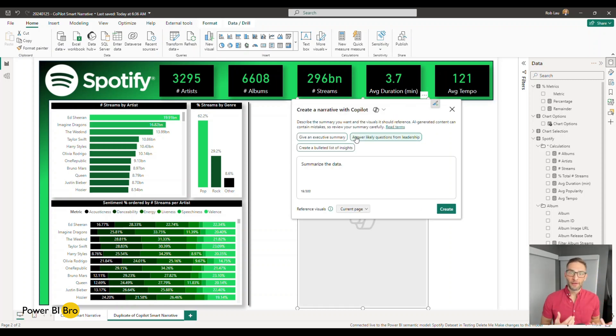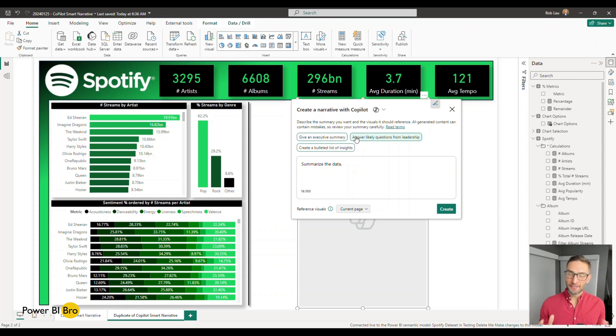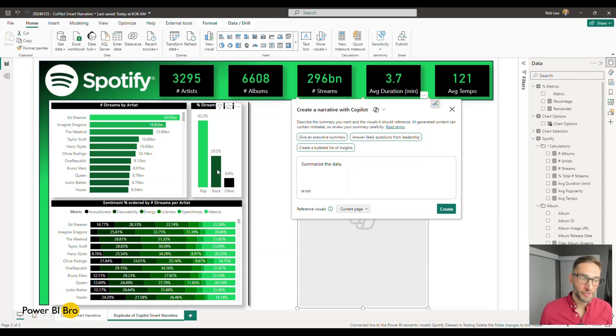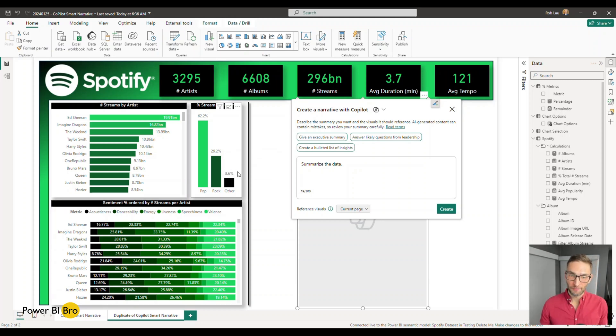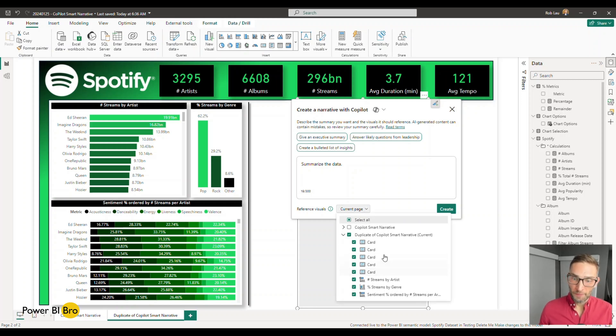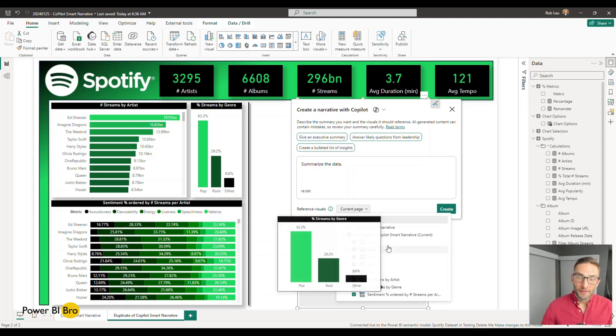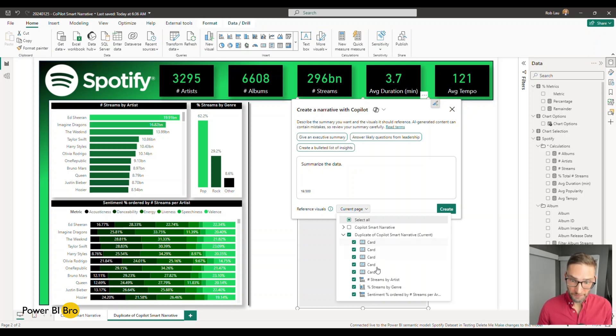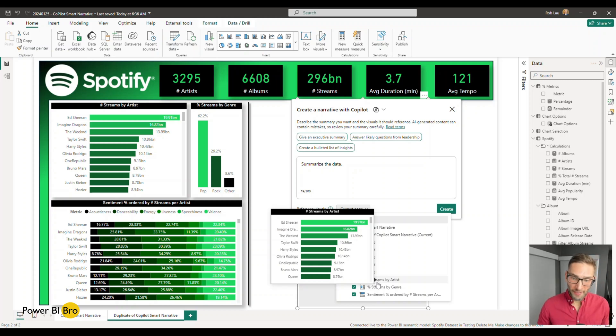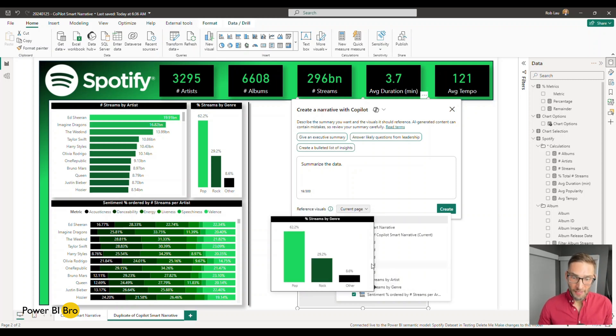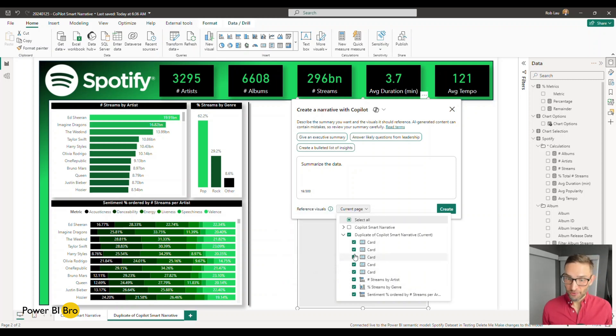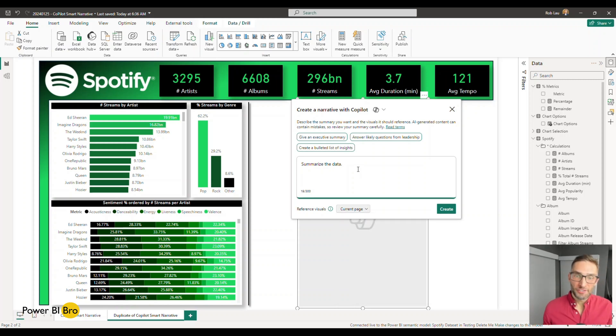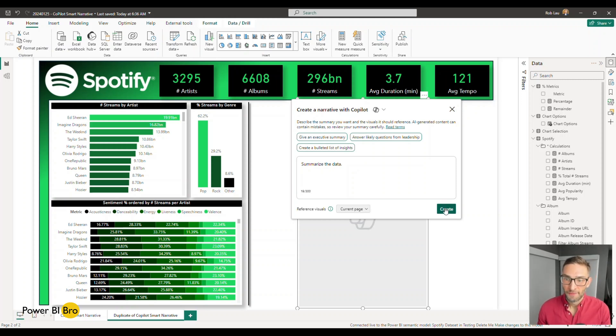And right away, what this is going to do, it takes the content from the page. So it's going to read all the charts that are added here to create the summary. What you can do is you can actually pick on the bottom what visuals would you like to have reference. If you hover over it, it will give you a snip of what that visual is. You can include or exclude whatever visuals to create your narrative. So for now, we'll keep it as it is. And let's just leave it as the default, summarize the data, see what happens.